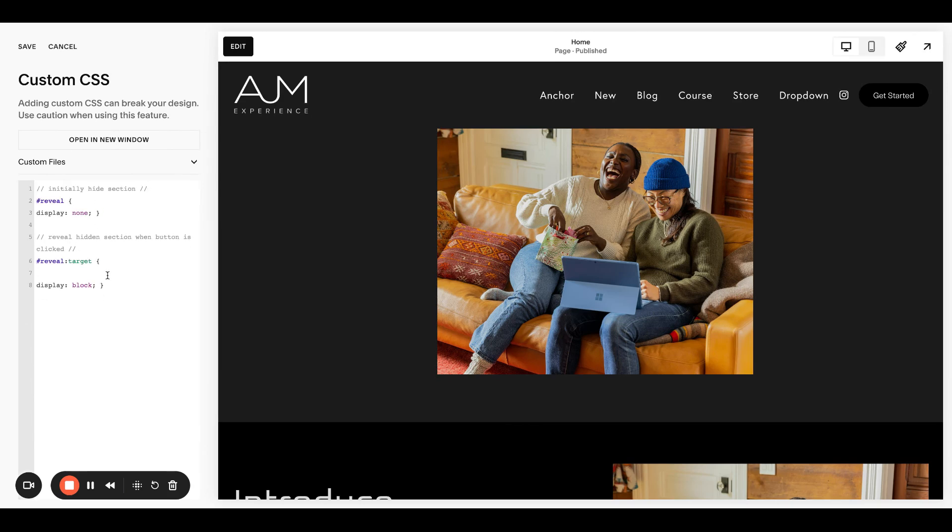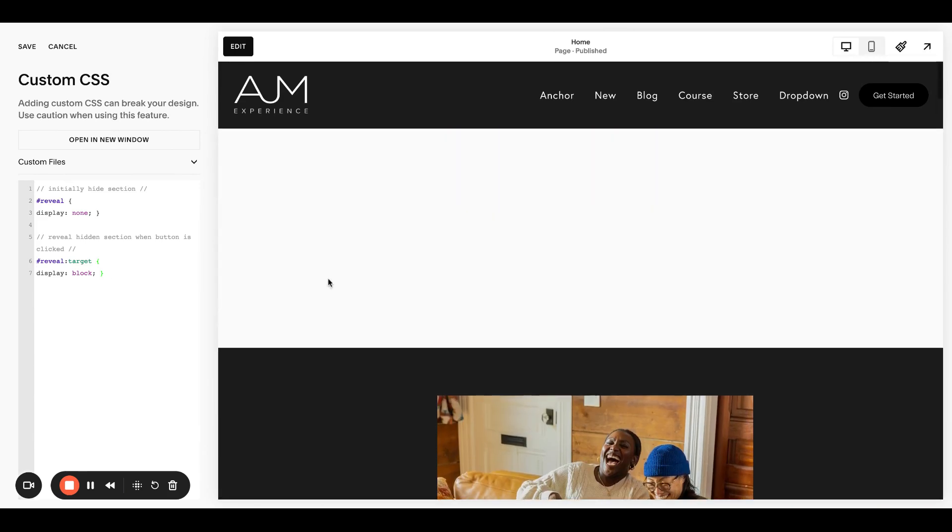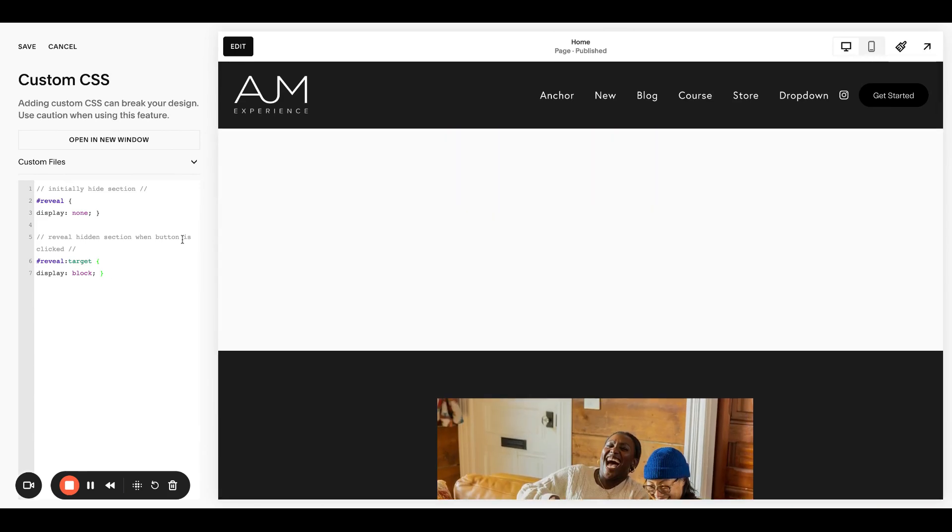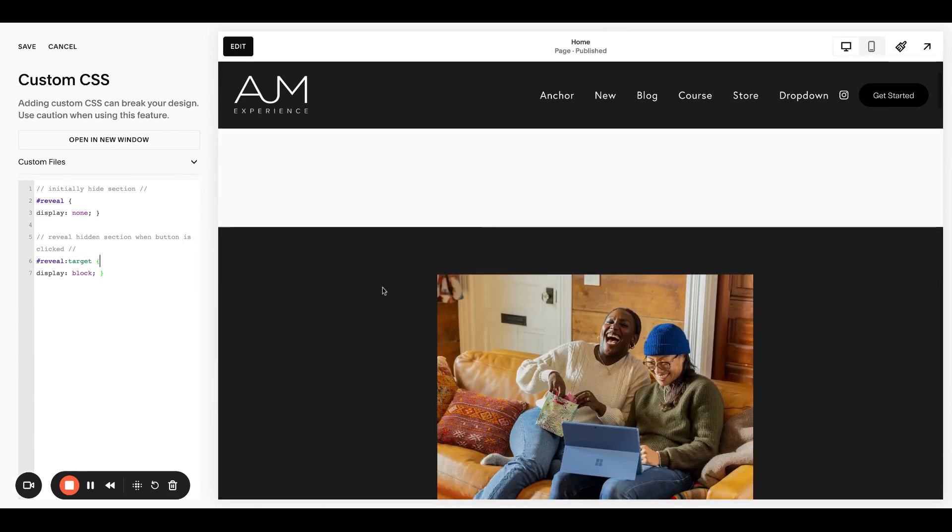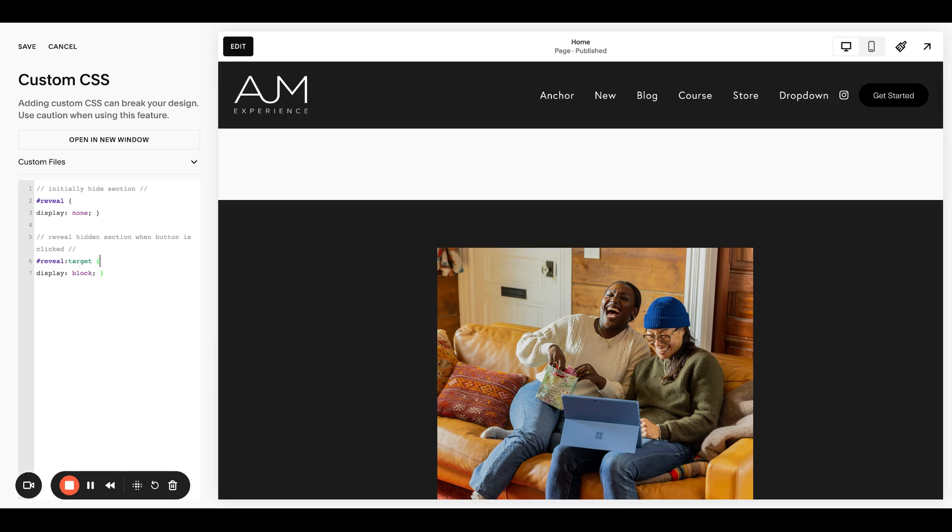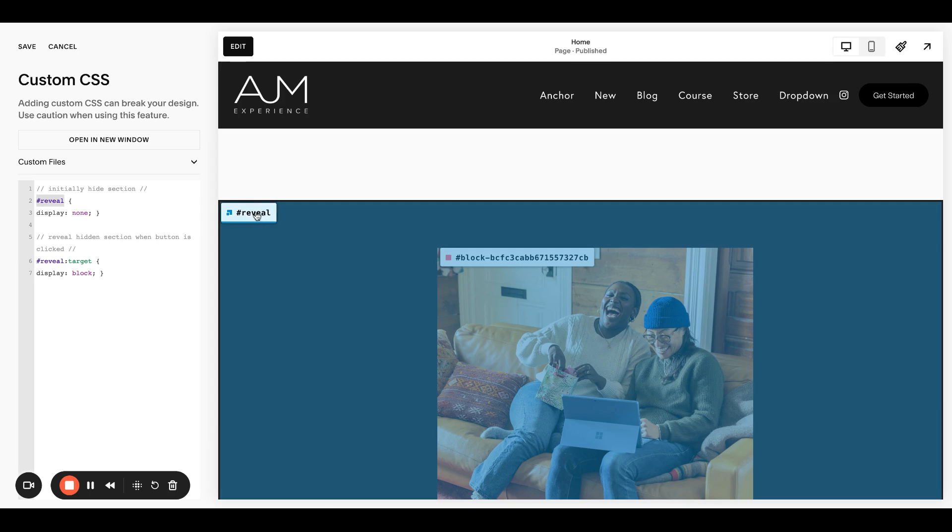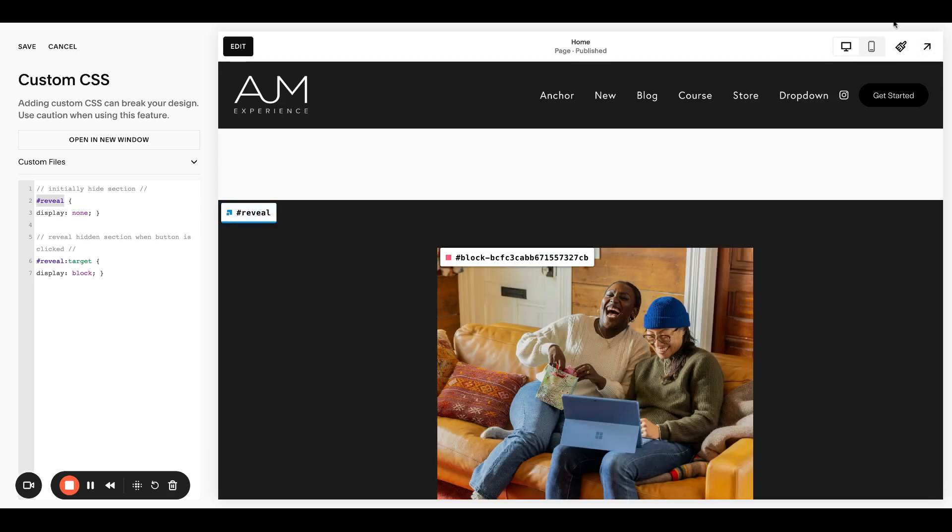So what's happening now is it is saying that we want to initially hide this section that is hashtag reveal. So that's our anchor link. Basically this is kind of acting as your section ID. So it actually changes your section ID.